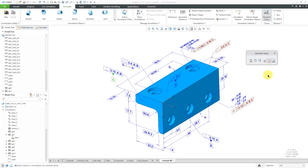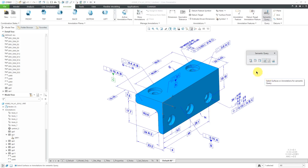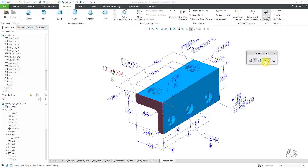One thing to mention about the fourth button: besides datum feature symbols, it will also highlight any related datum targets. Again, those are the six different buttons in the toolbar. What you'll probably primarily use is displaying the primary references as well as displaying associated datum symbols.